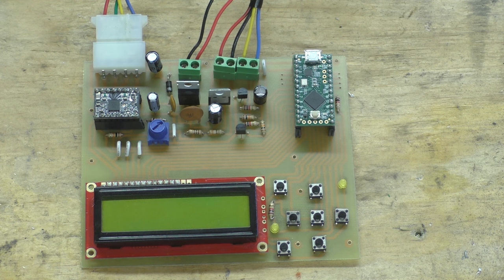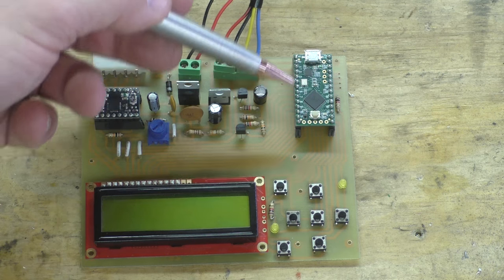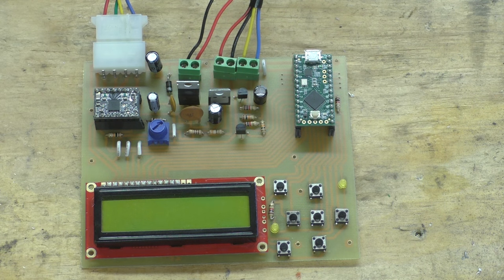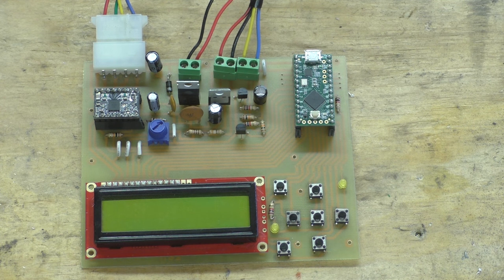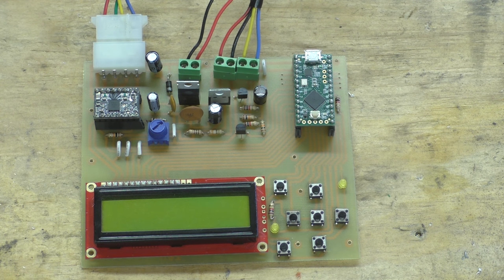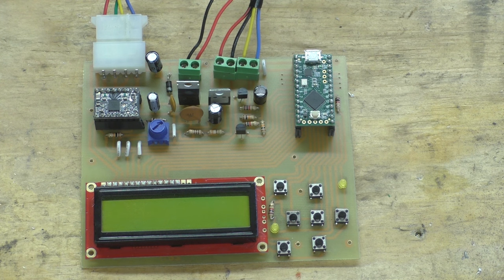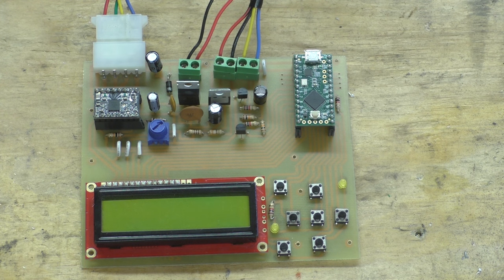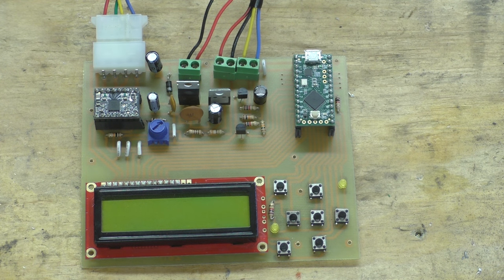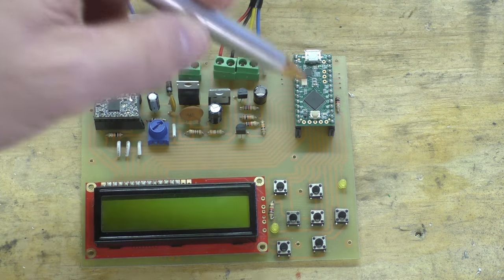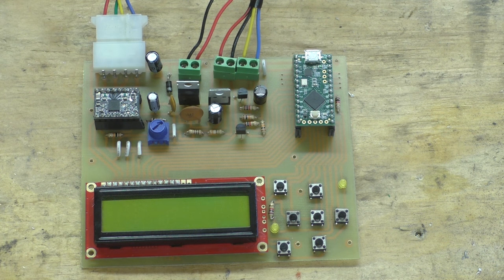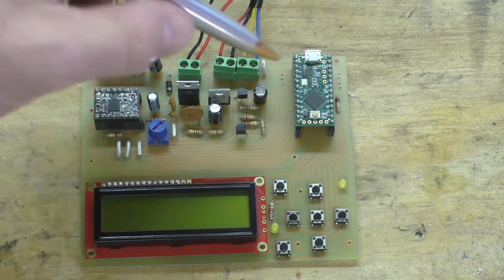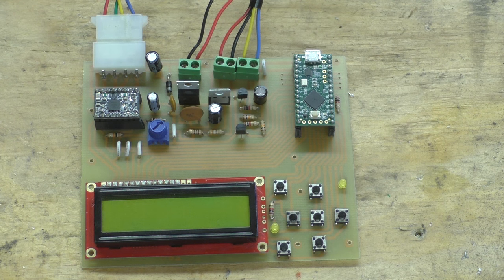And they do even have more expensive Teensys like a 3.1 or 3.2, and those run about double what an Arduino would cost. But those have even more processing power, more RAM, and more I/O. For this project that would work - you could pop one of those in here and load the code and it would run just fine.